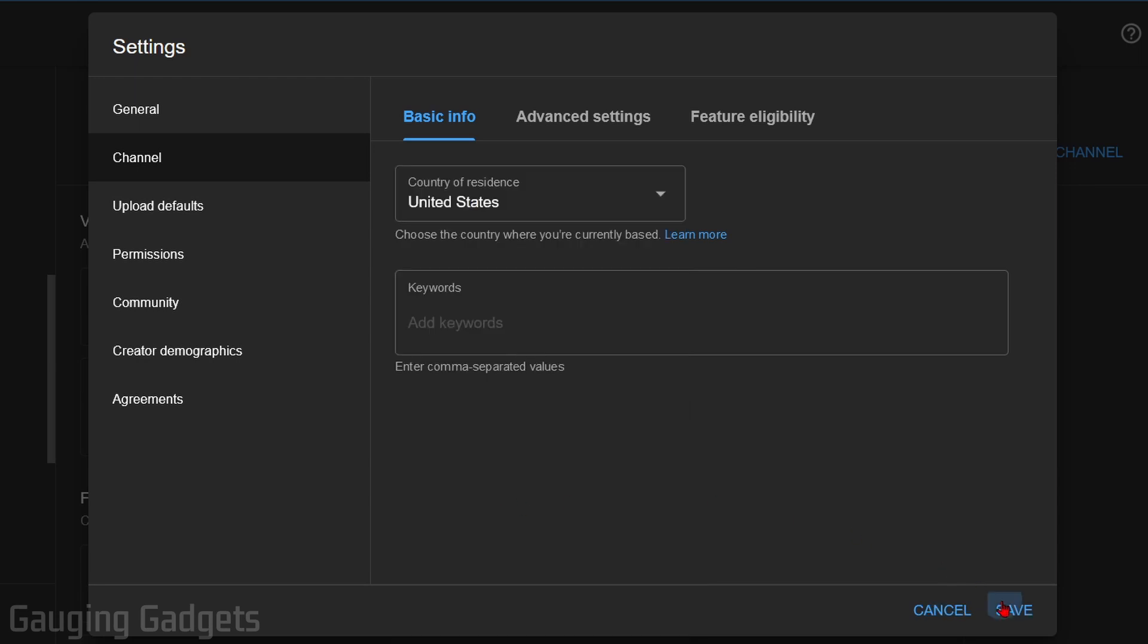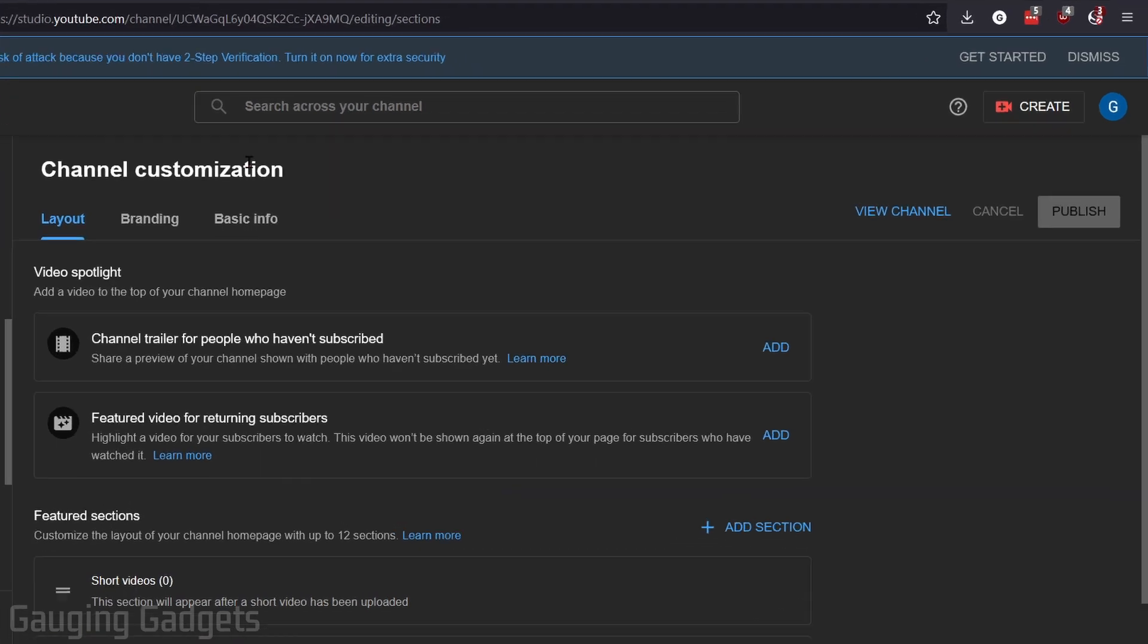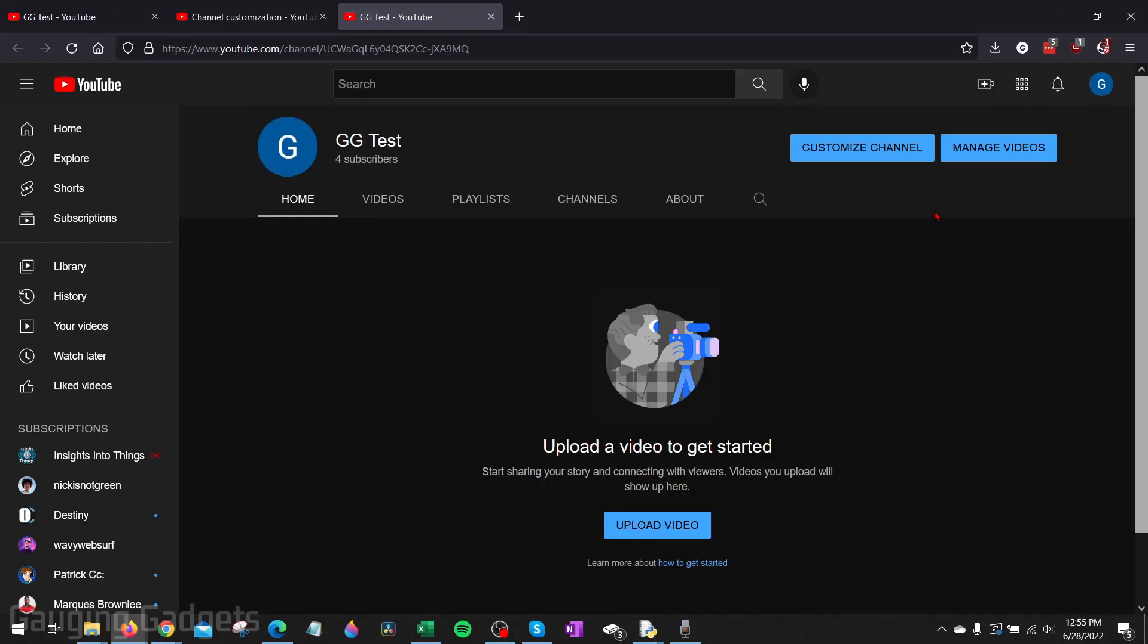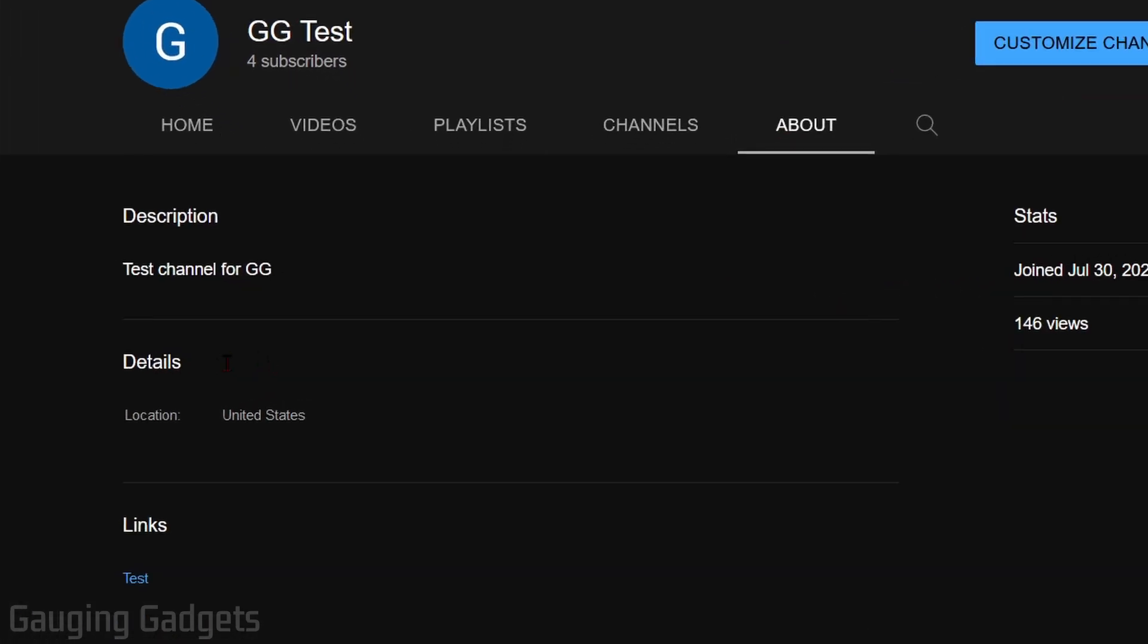Now under channel customization, all we need to do is select view channel, go back to the about section, and then under details here you will see location and it says United States because that's what I chose.